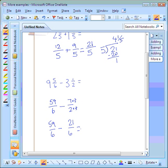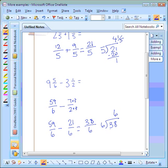Now we can go ahead and subtract. Fifty-nine minus twenty-one is thirty-eight, and our denominator stays the same. Then we need to switch it back into a mixed number to get our final answer. Six can go into thirty-eight six times. Six times six is thirty-six, which gives us two left over — the fraction two-sixths. Two-sixths is not in simplest form; it needs to be reduced to one-third. So our final answer is six and one-third.